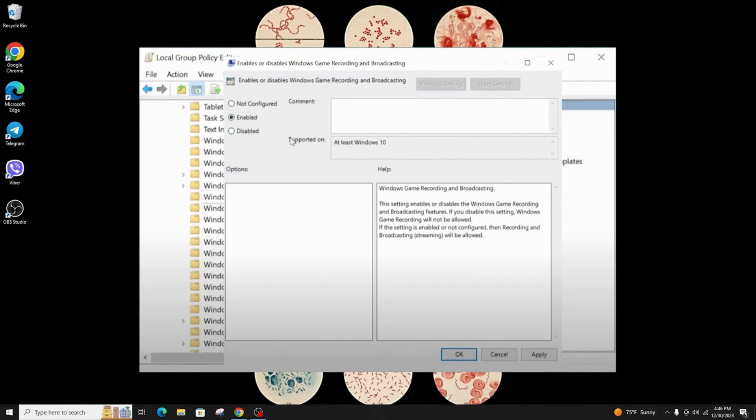Double click on it and make sure it is set to Enabled. Now just apply and click OK.